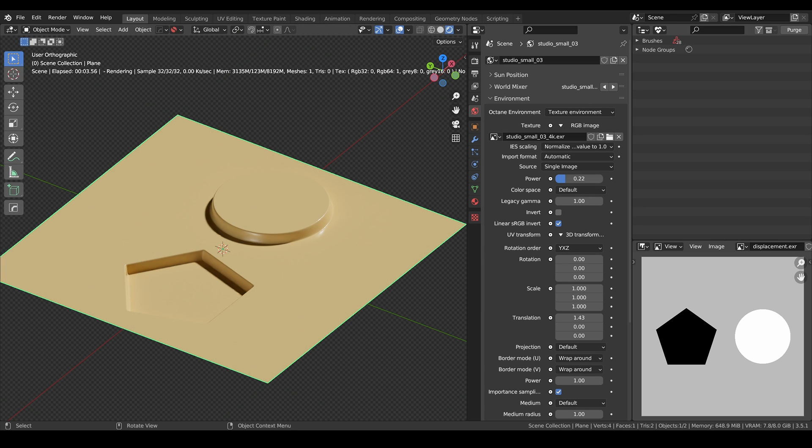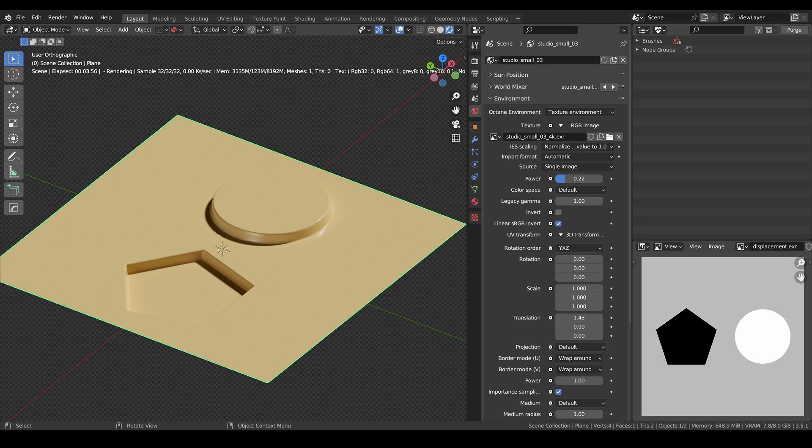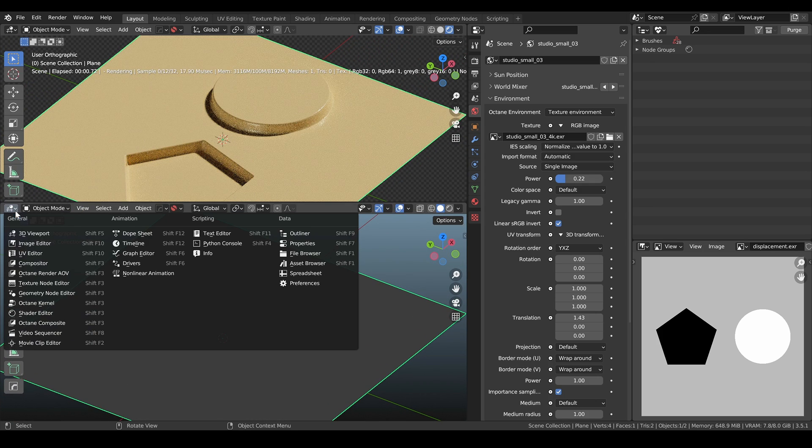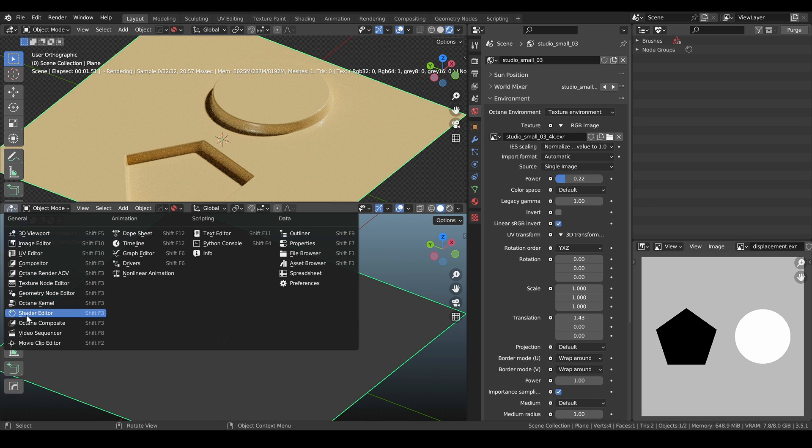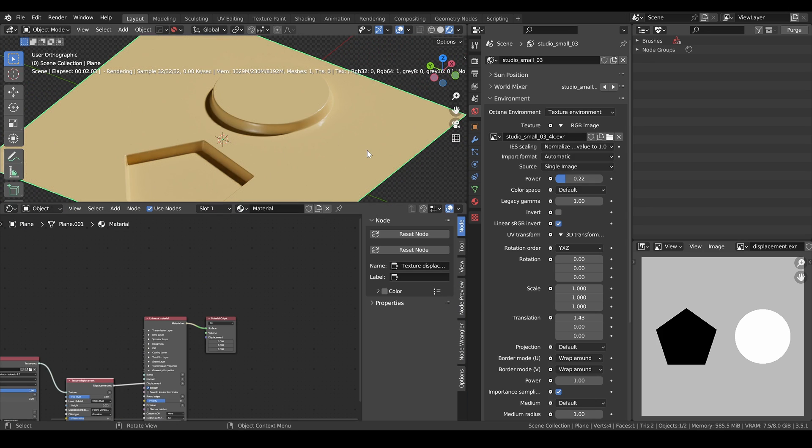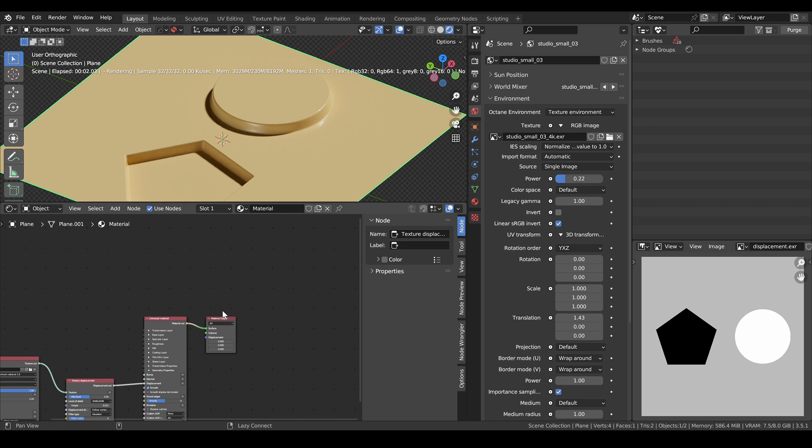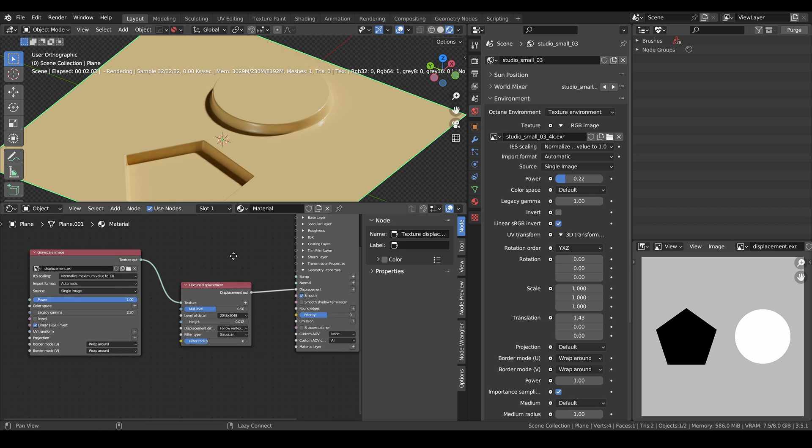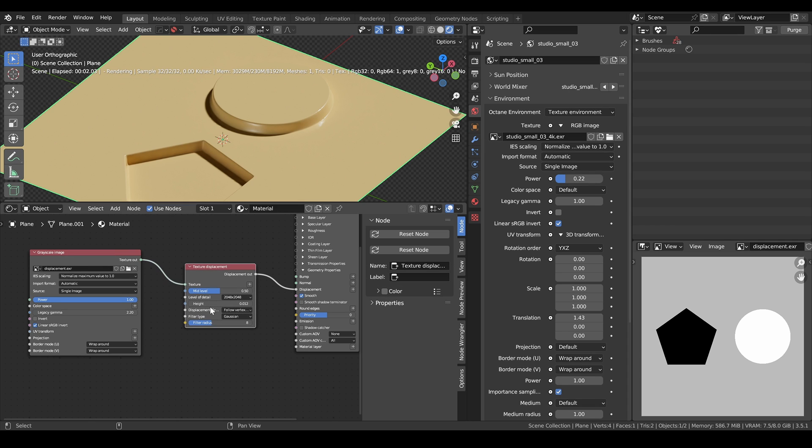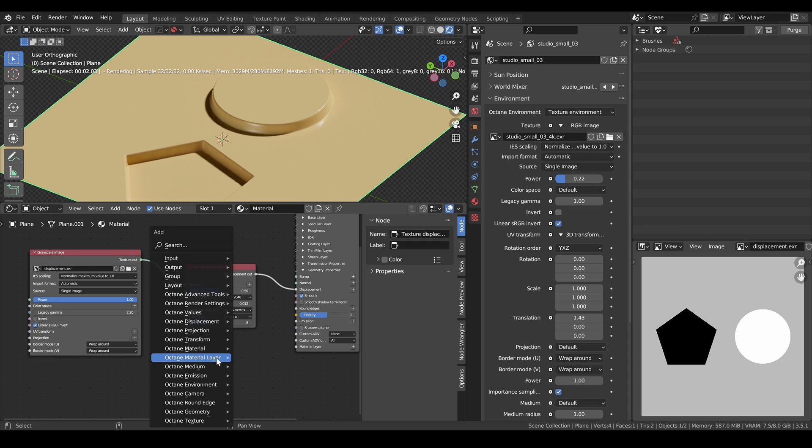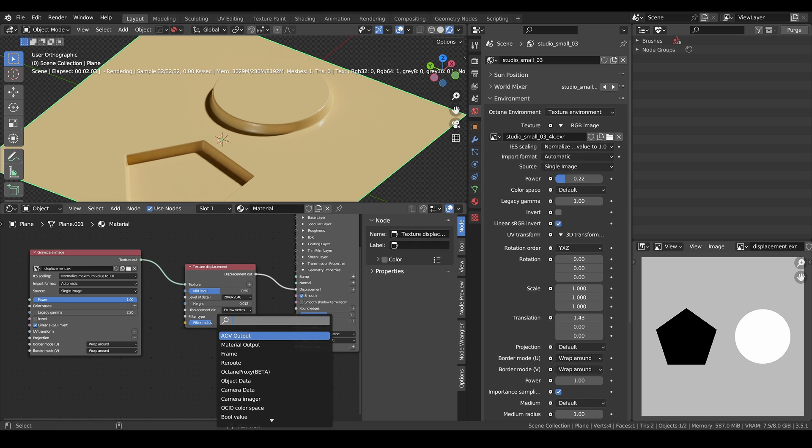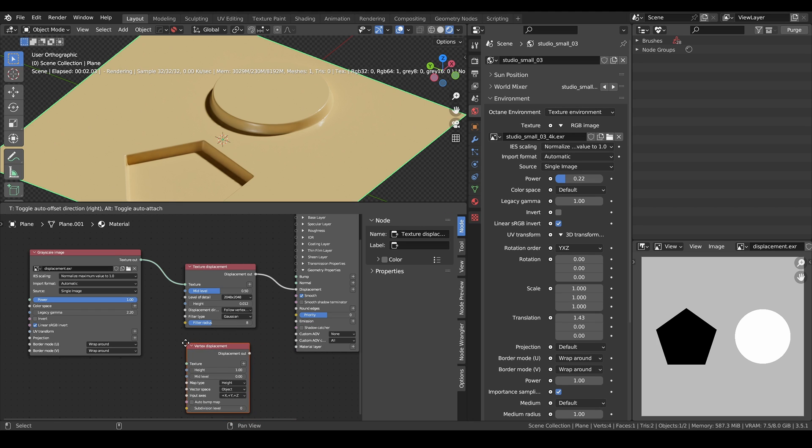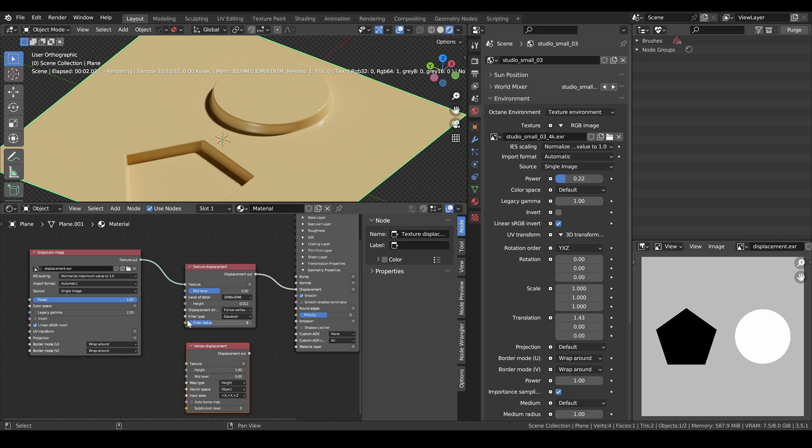What you saw in the intro shot with the perfume bottle was made with displacement. Displacement allows us to create complex patterns and shapes that would otherwise be time consuming to model. Let's now talk about displacement in Blender Octane. So for this object, I made a simple universal material and I plugged in a grayscale image into a texture displacement. We also have vertex displacement and we will be talking about this later on.